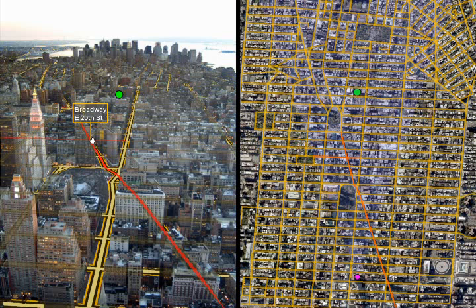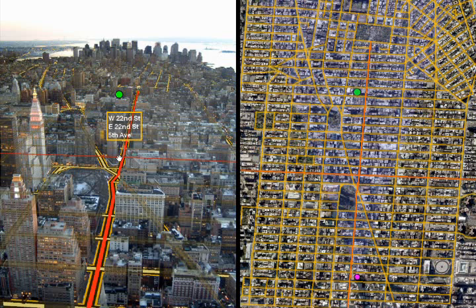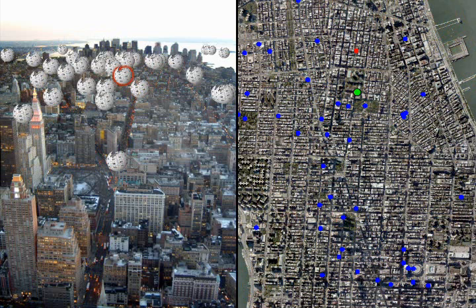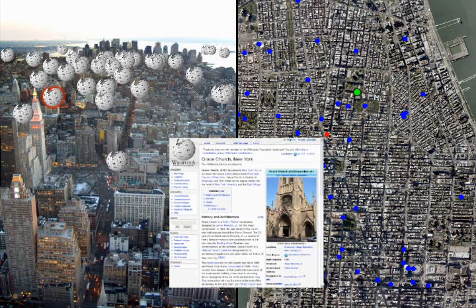We can also fuse geo-referenced data from other sources with our personal photo. Another mode overlays the photo with street maps. We automatically highlight intersections and street names under the mouse pointer. We can also browse geo-referenced Wikipedia articles whose location is visible in your photo.